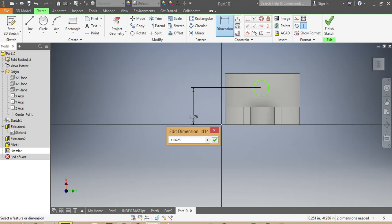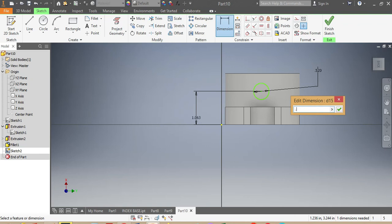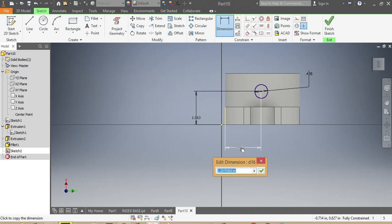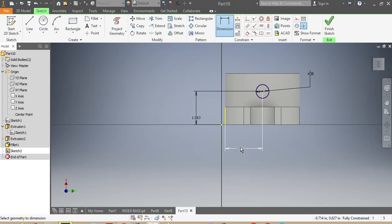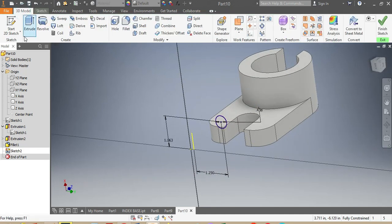The other dimension needs to be 0.4375 inches, and from there up to there, that needs to be 1.25 inches. Once that is done, I check it and go to 3D Model, selecting Extrude.